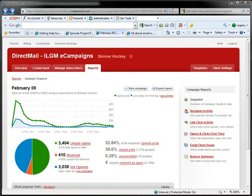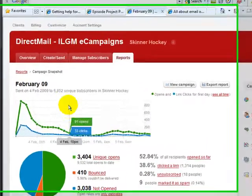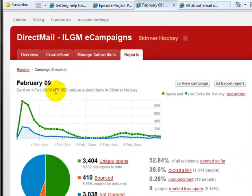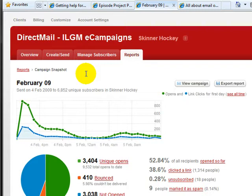Here's a direct marketing email campaign that we did for one of our customers. This one was done for Skinner Hockey back in February of 2009. As you can see here, we sent out 6,852 email messages. These are the unique subscribers that Sean has in his list. These came from a variety of different places and mostly came from his shopping cart, so these are existing customers that have bought from him before.